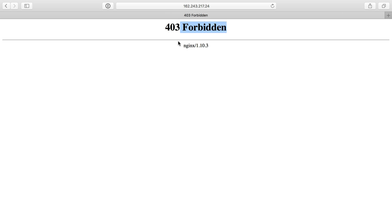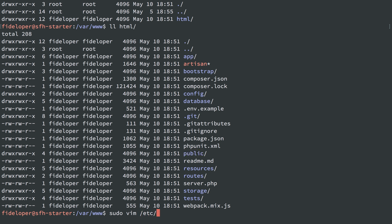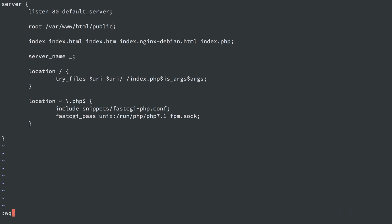We'll get forbidden, because this time, Nginx doesn't have permission to read from the right directory. There's no index.php file in here, and in fact, our web root should be pointing to the public directory.